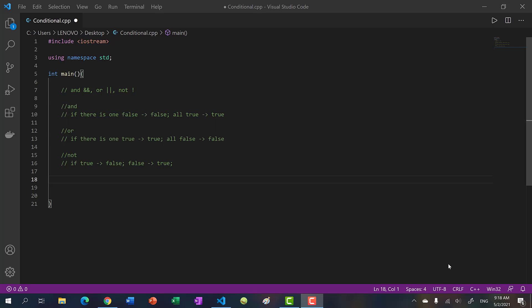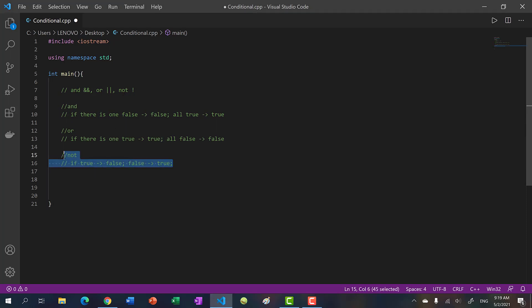Welcome back to another video. In this video we're going to be talking about logic operators. The three logic operators are AND, OR, and NOT. Let's talk about the first one — or actually the last one, NOT.